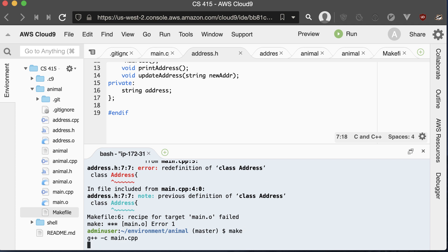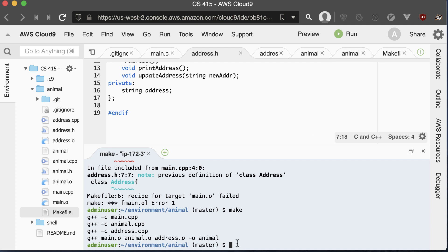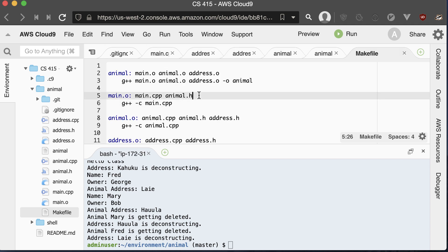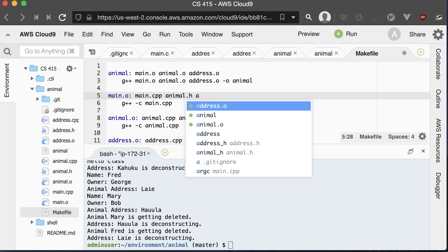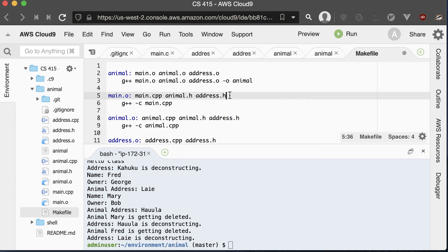Now if we type make, it's back to working again. Make automatically knew it had to recompile everything because we updated address.h and animal.h. We can run our program and we're back to working. Now that we're including address.h in main.cpp, we should also add address.h as one of the dependencies of main.o in our makefile.